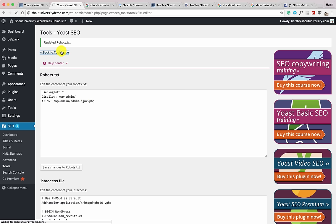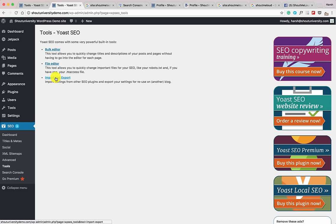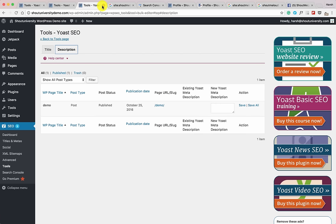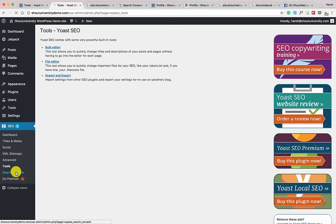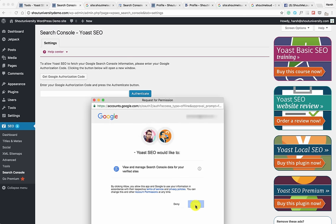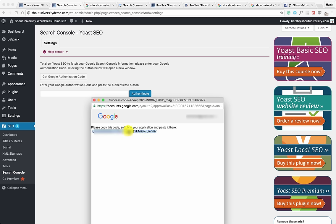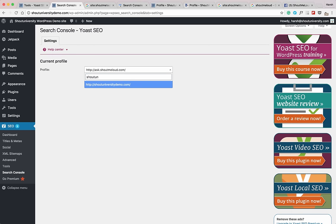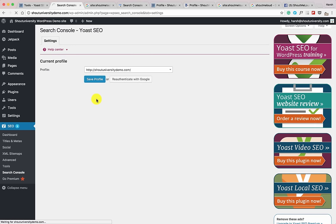Back on the Tools page, there are two more options: Bulk Editor and Import/Export. Bulk Editor is useful when you've published many blog posts and want to quickly make changes to SEO titles and descriptions — especially useful if you're just starting to use Yoast SEO after this video. Now the last and most important feature is Search Console integration. Click 'Get Google Authorization Code,' click Allow, copy the authorization code, paste it, and click Authenticate. Select your profile and click Save Profile.